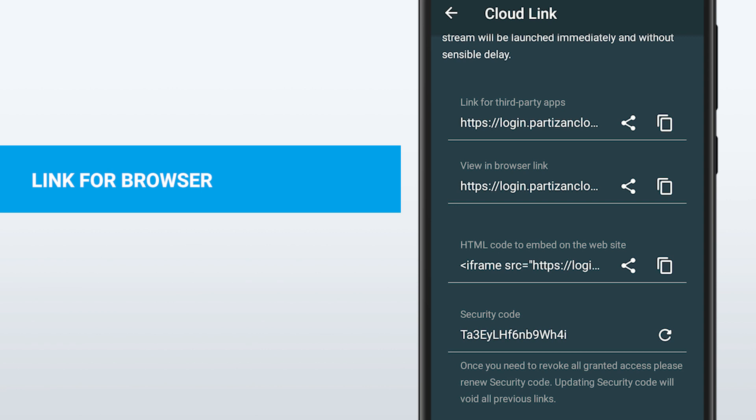Example number three: if you want to share the video from your camera with someone directly in the browser, you just go to the Partizan mobile application, copy this link, and share it with someone. It's that simple.